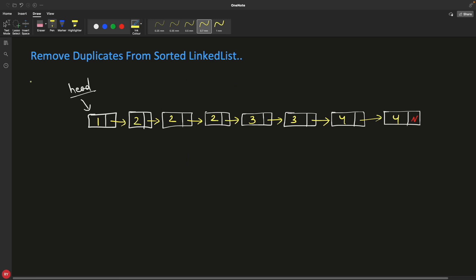Hello friends, this is Rupesh and you are watching CppNuts video series on linked list interview questions. This is also a very important question: Remove duplicates from a sorted linked list.